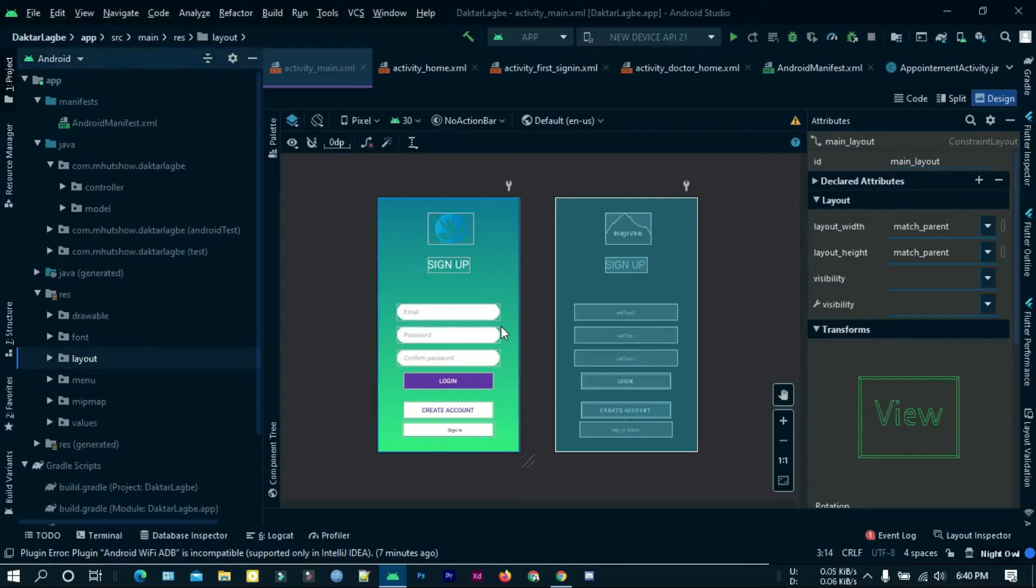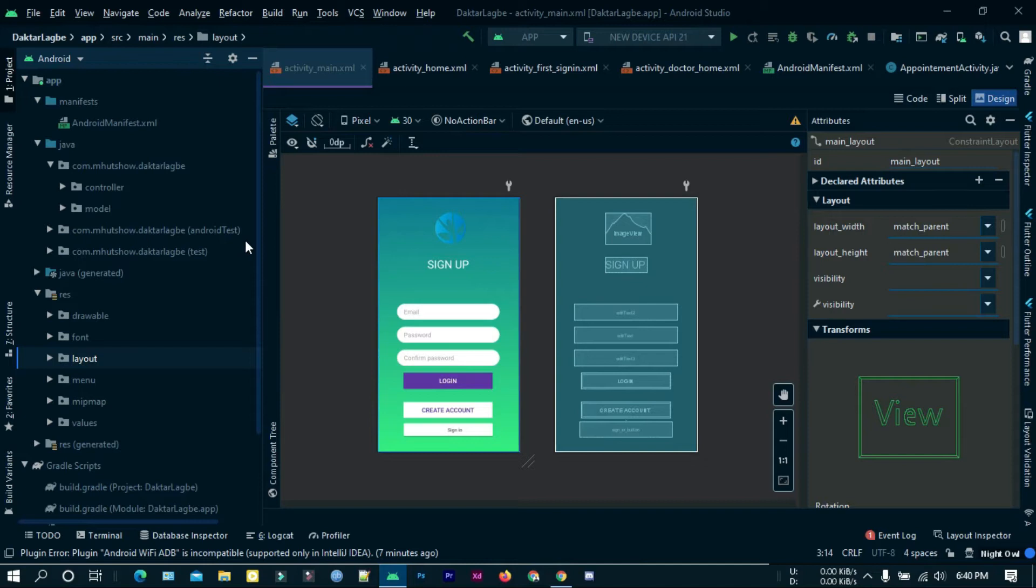Hello, I'm Mahadi Asan and this is my CSE 470 project, a telemedicine Android app called Dr.Lakbe.